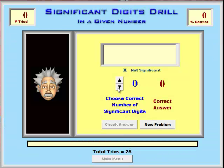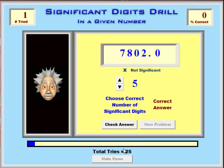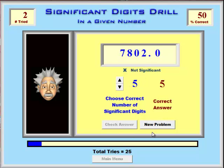In the first drill, given a number, students have to figure out how many of the digits are significant. It goes through 25 problems, and at the end it gives them how many they tried and their percent correct. It's relatively straightforward — one, two, three, four, five — and so on.